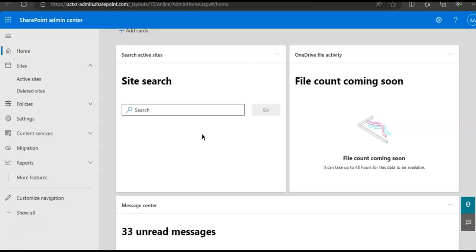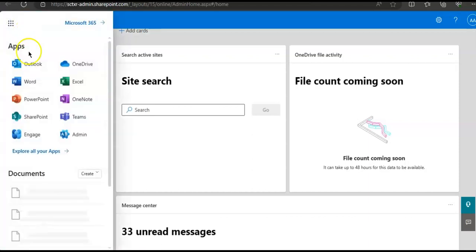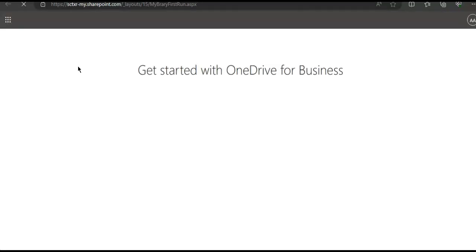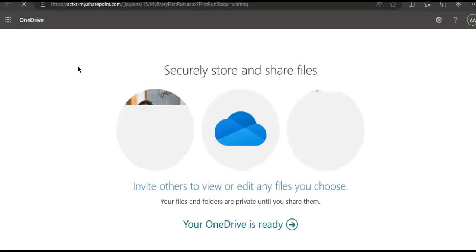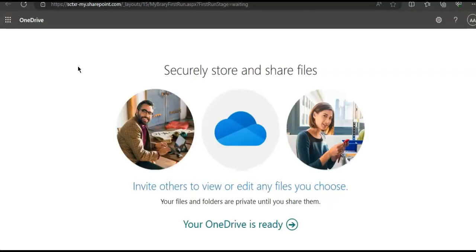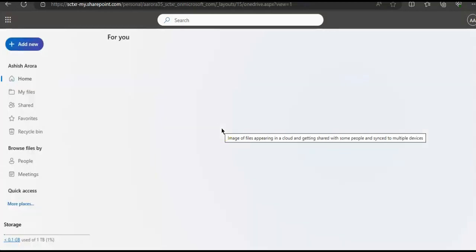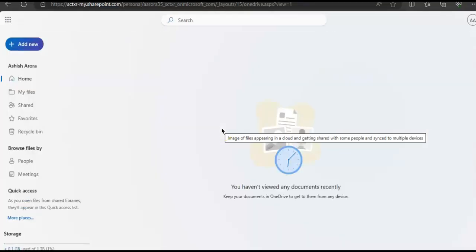If you want to restore the entire OneDrive, just go to the OneDrive admin center under your tenant, navigate to your drive, and then you can click here to restore OneDrive.